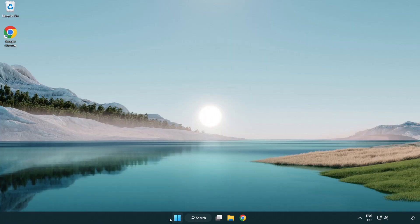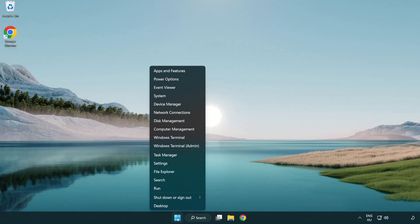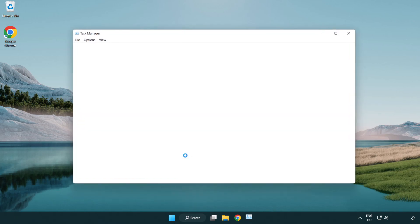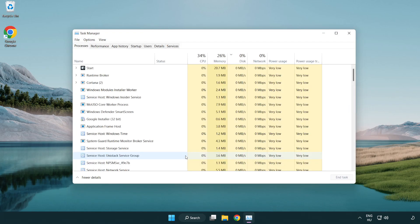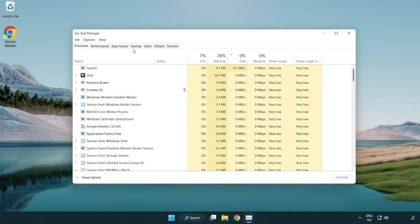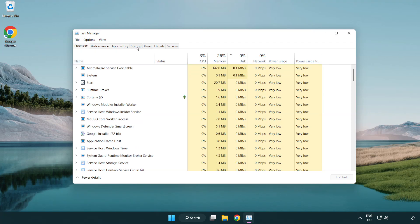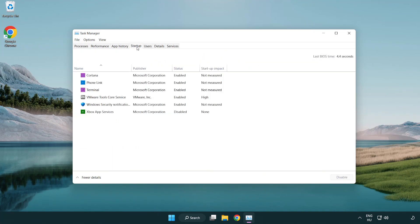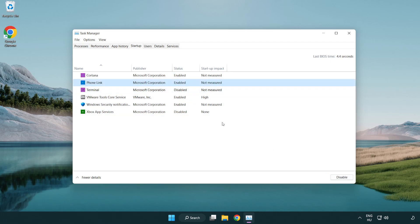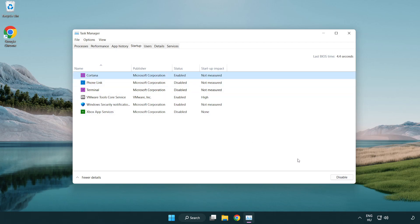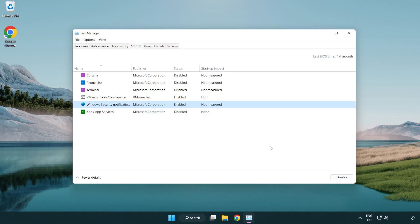Right-click the start menu and open task manager. Click startup and disable any unused applications. Close the window.